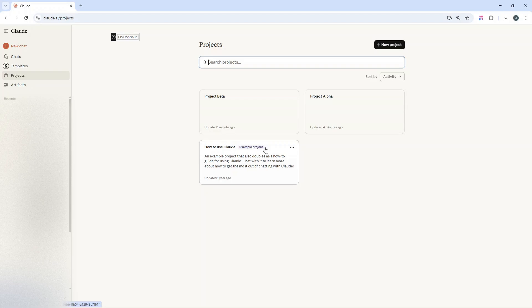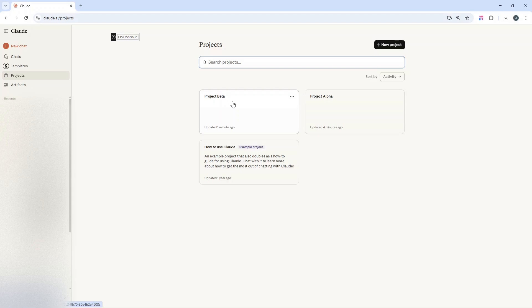For instance, you could have a project for Project A or Project Alpha, another for Project B or Project Beta. You could even have another one for your personal planning and work.